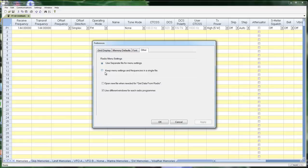This is the other option I showed you. Keep menu settings and frequencies in a single file, and this way every time you make a new file you've returned to defaults, but you can customize everything and have it go with the frequencies in the file.